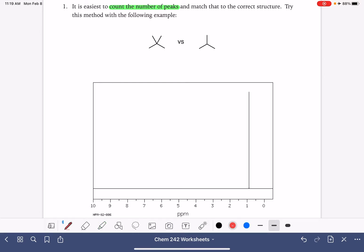In this situation, we have one type of proton for the very first molecule, so for this molecule we would expect to see only one peak. And in our second molecule, we have two types of protons, so we would expect to see two peaks.